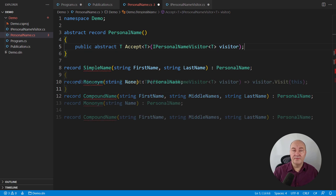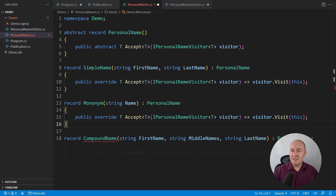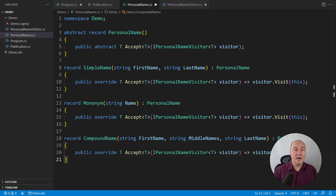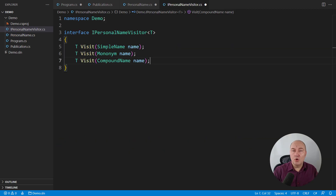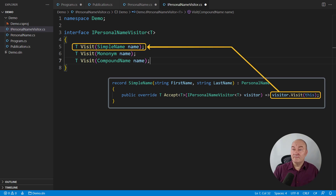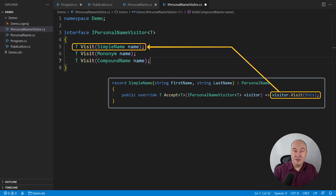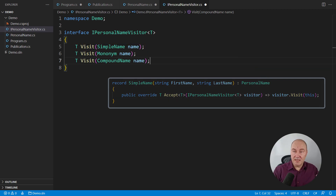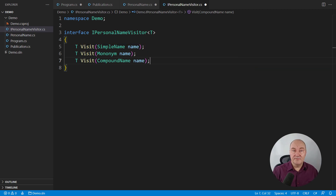Every implementation will be next to trivial — just let the visitor visit 'this'. Each class will look exactly the same. Each call will resolve to a call to a different method in the visitor. So the simple name, when it calls visitor.visit(this), will call the first method that receives a simple name, because the compiler knows it has a simple name object 'this' and invokes the concrete method that receives a simple name. Now we'll get on to implementing concrete visitor classes and you'll see how powerful this pattern is.